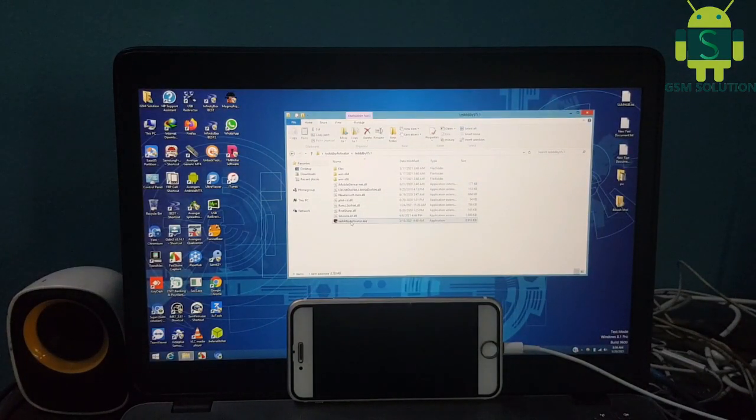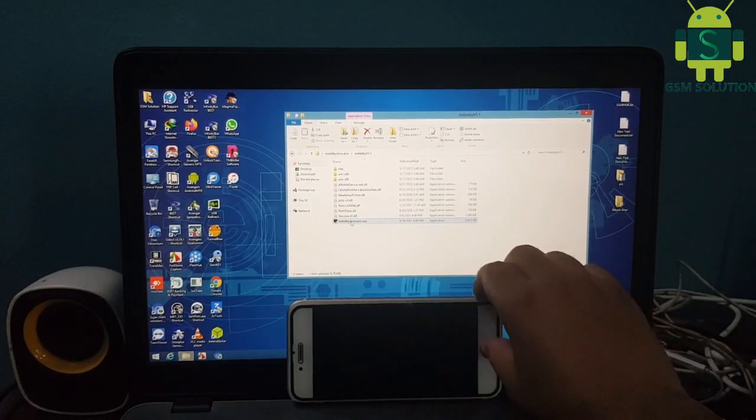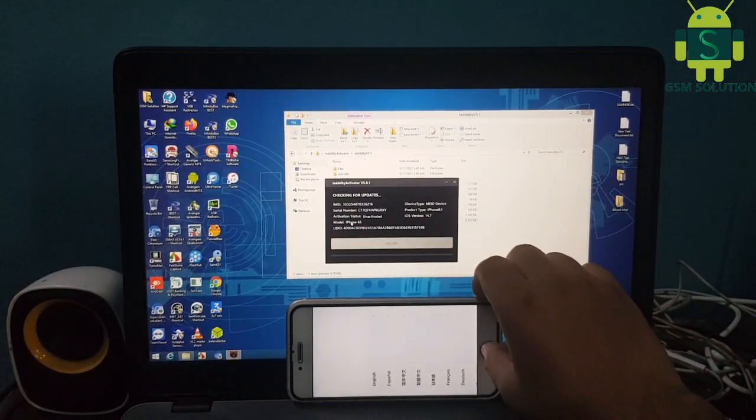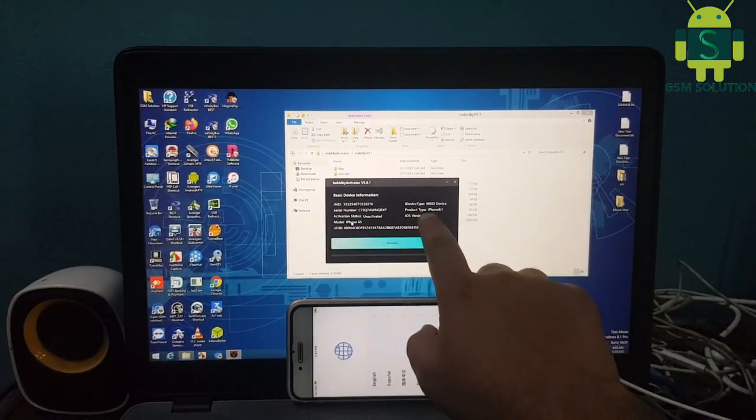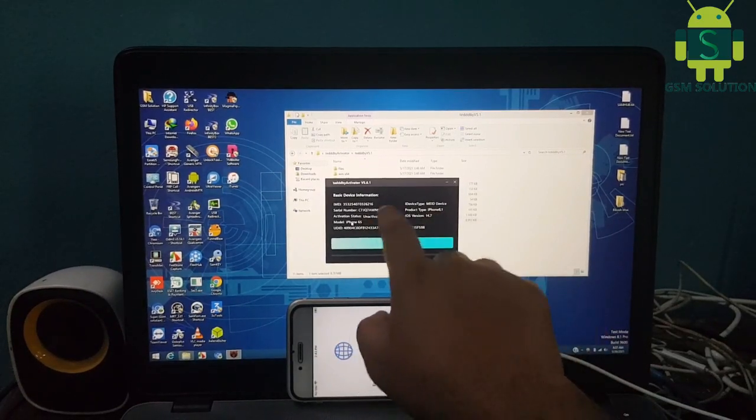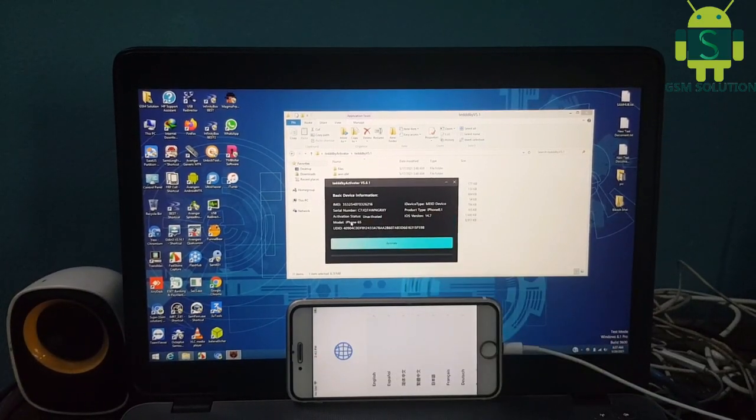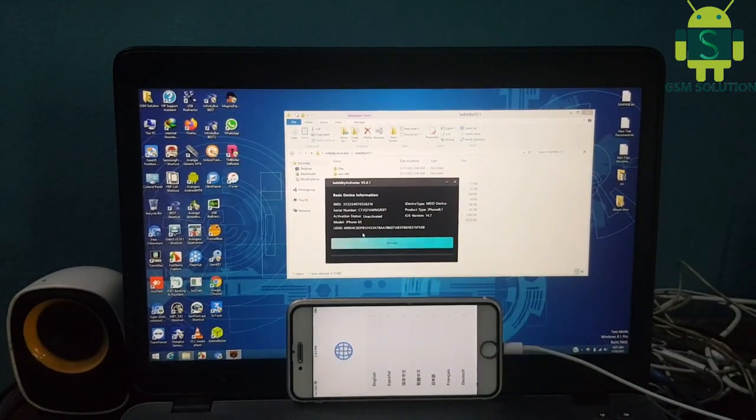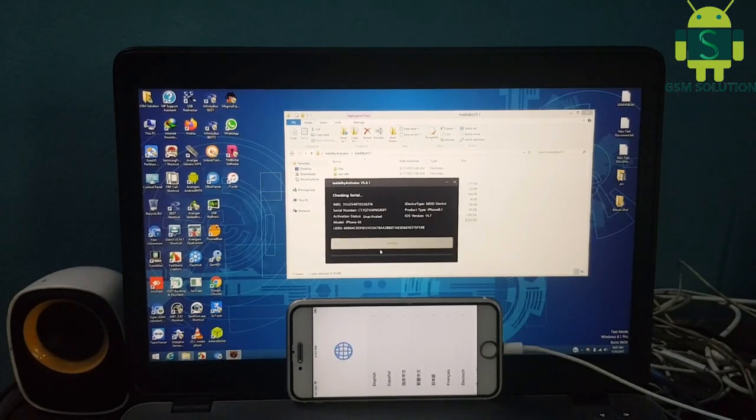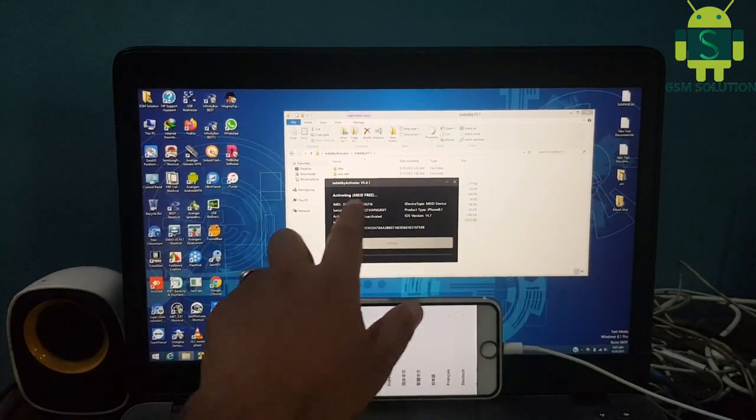Open Taddy Activator and connect your device to the PC. Click start to begin the iCloud bypass process and wait for it to complete.